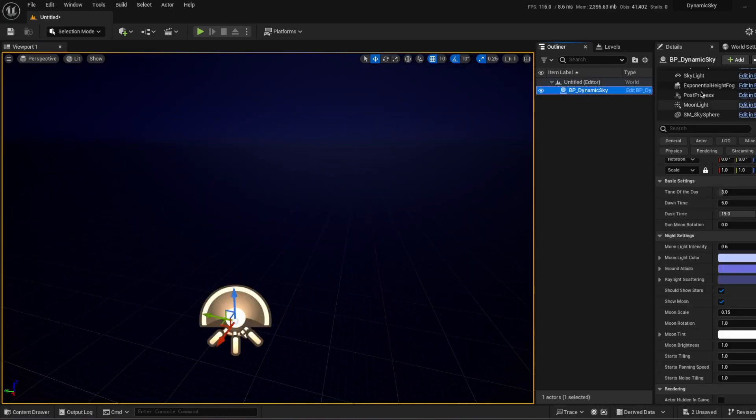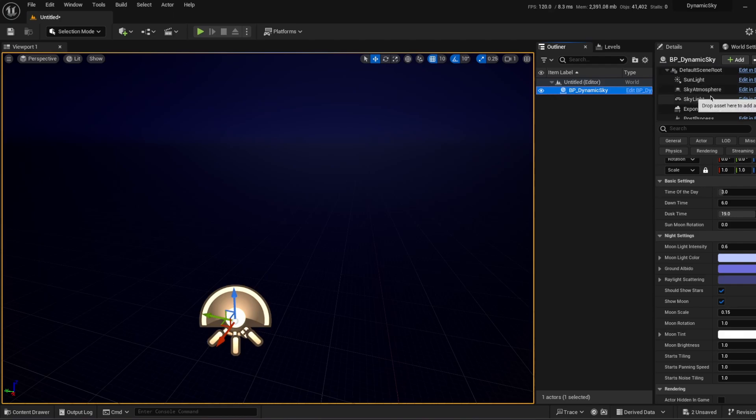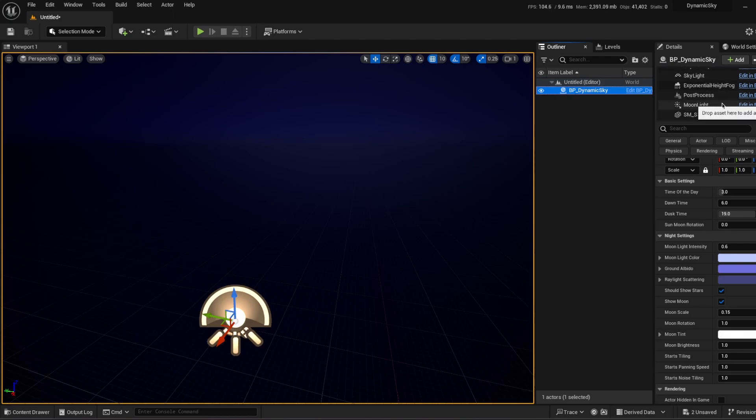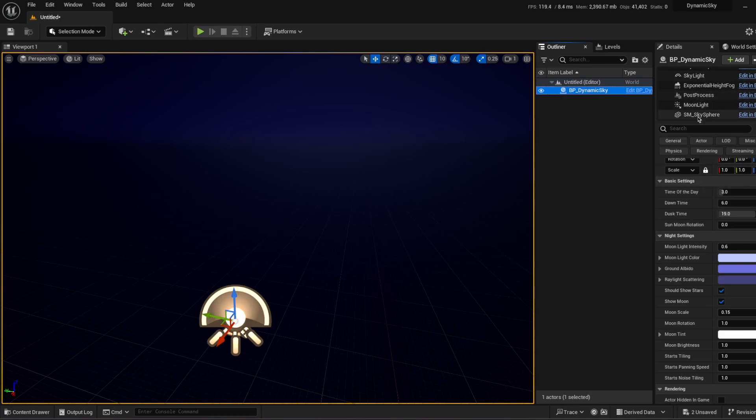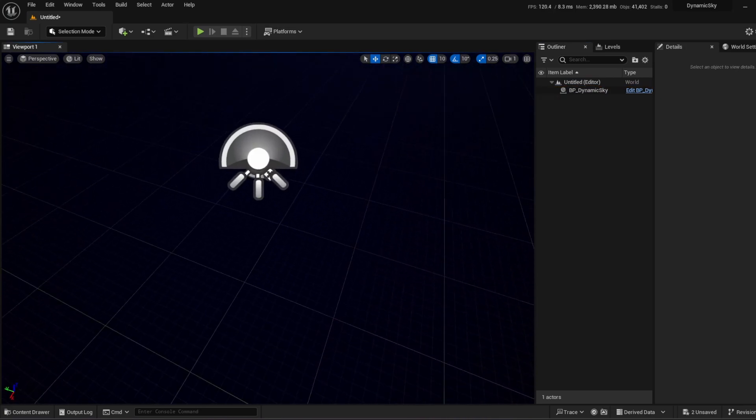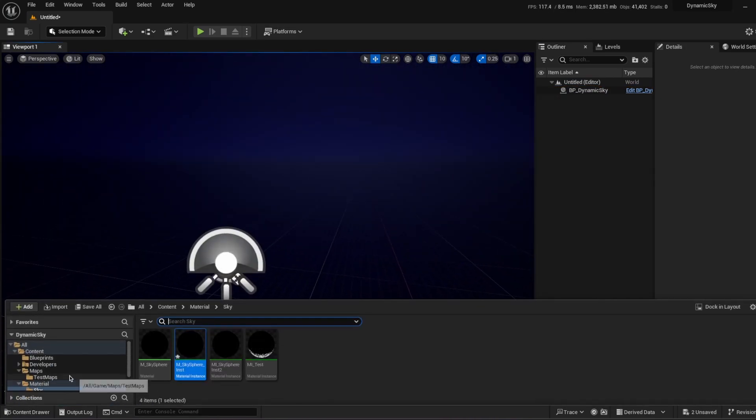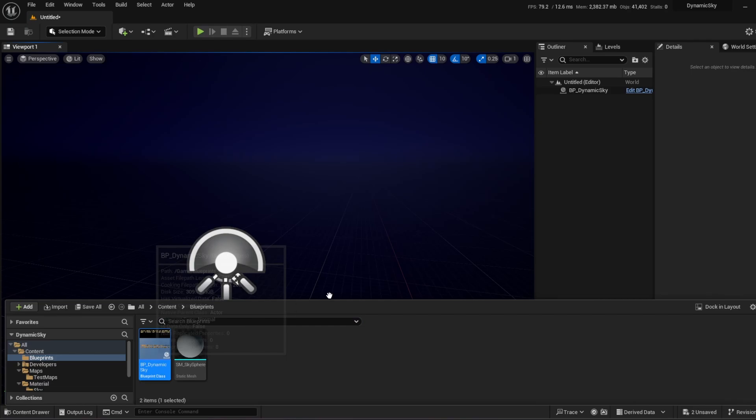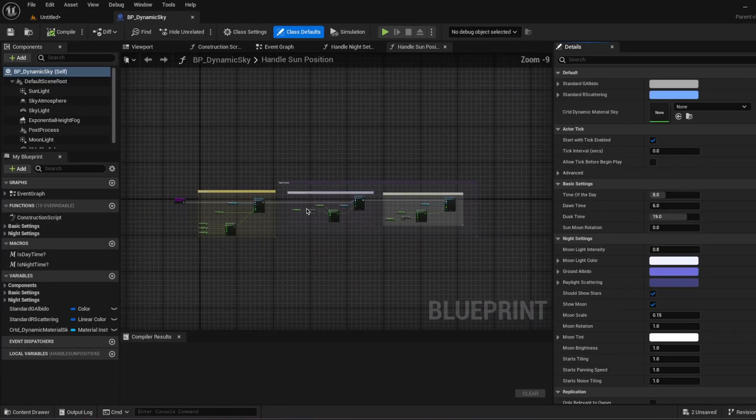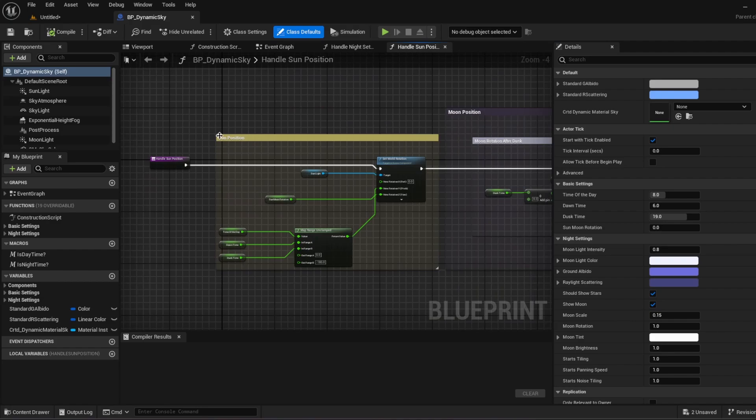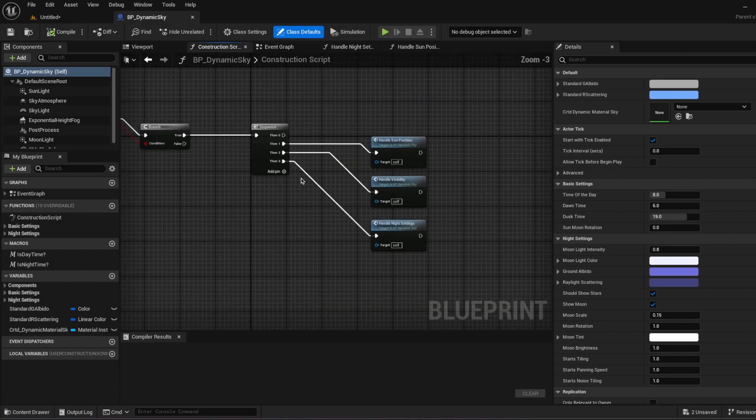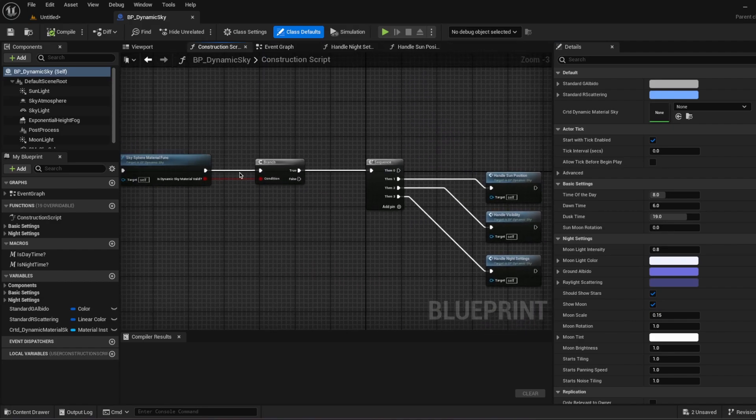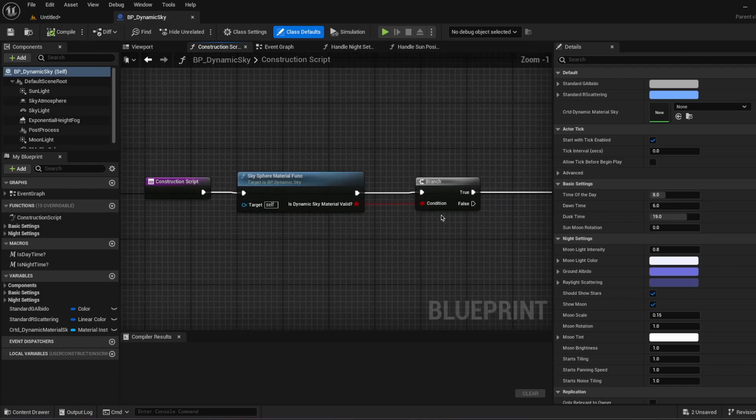In the BP dynamic sky actually we are using things that you can already use. Like sunlight, sky atmosphere, skylight, exponential height fog, post process which is unbound, default, moonlight, and sky sphere. So actually it is not so hard to customize for you. When you go to dynamic sky. I just added notes for example. Everything is happening in construction script. Because I want to do changes happens in the editor. Not in the just play mode.